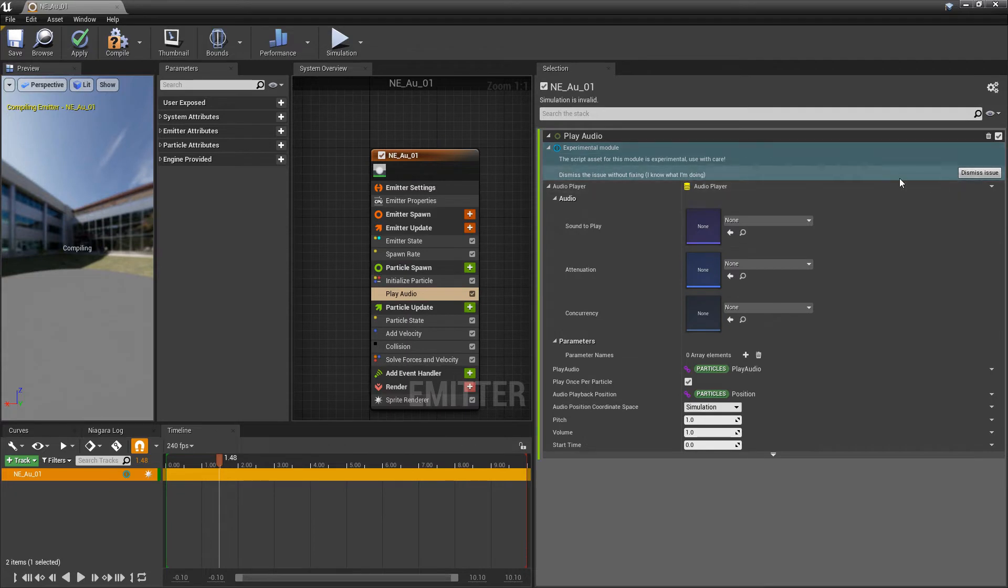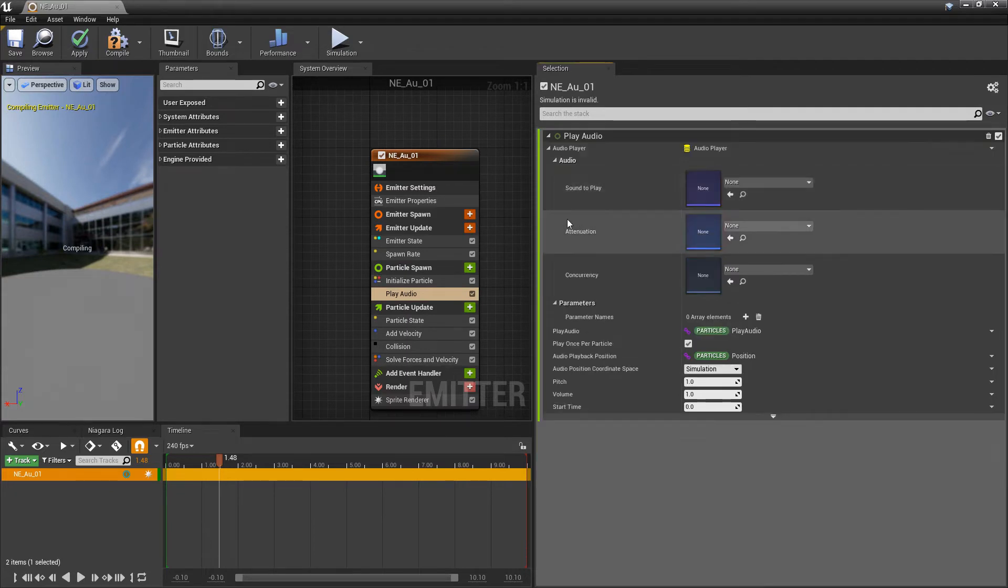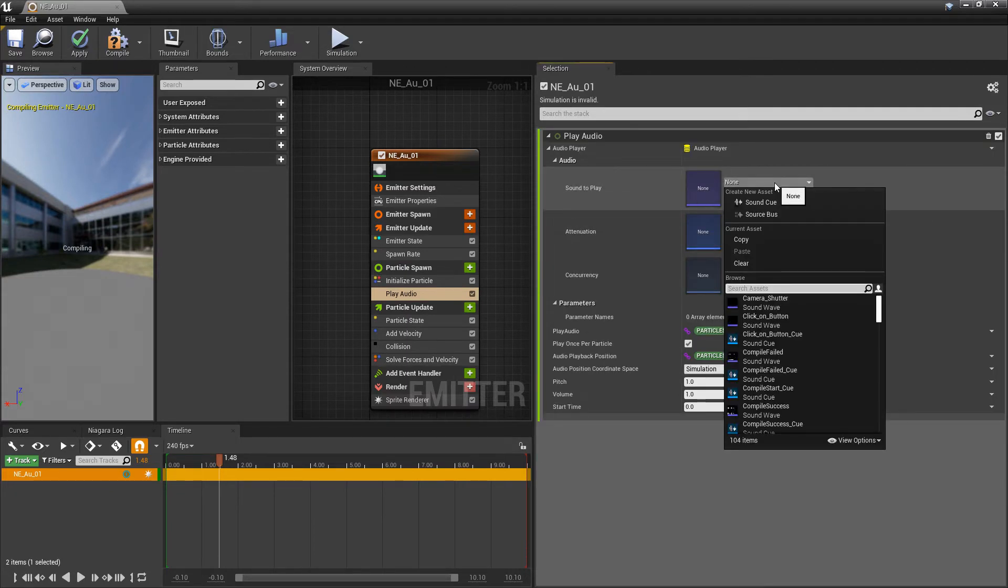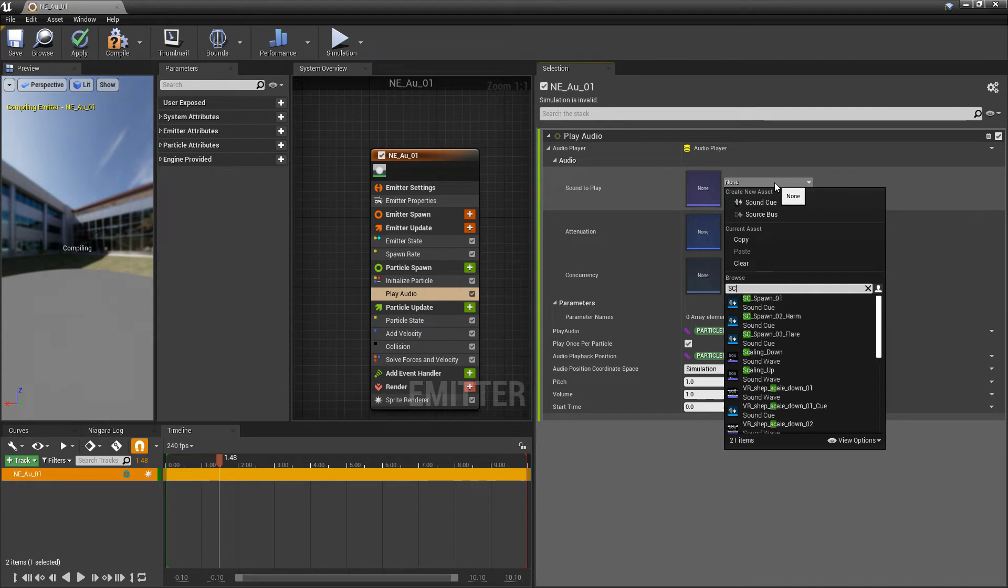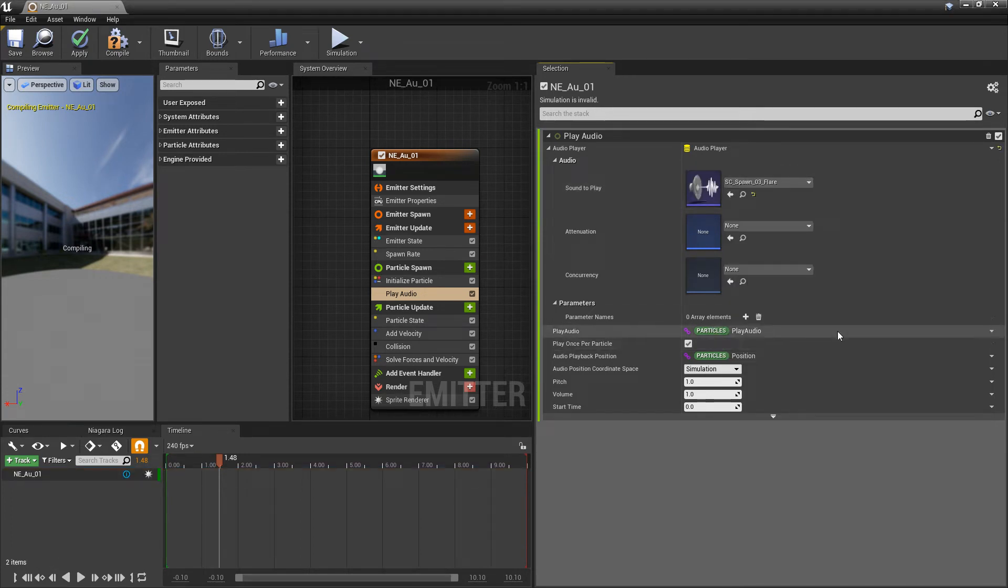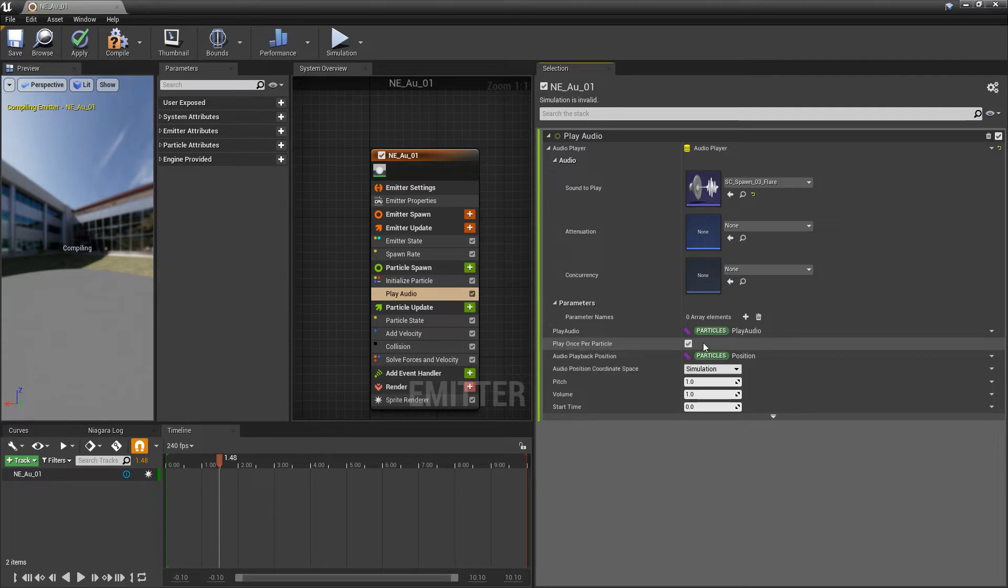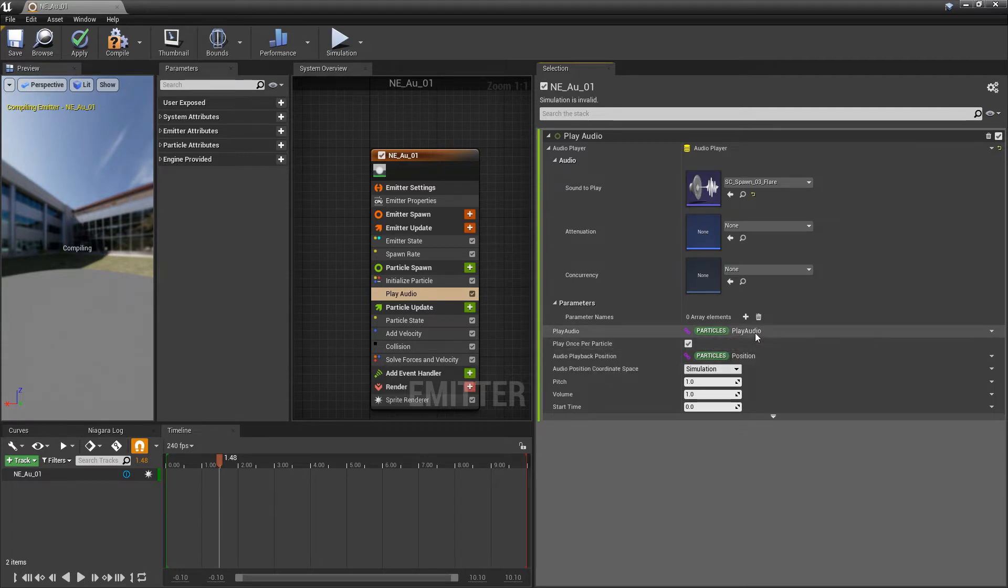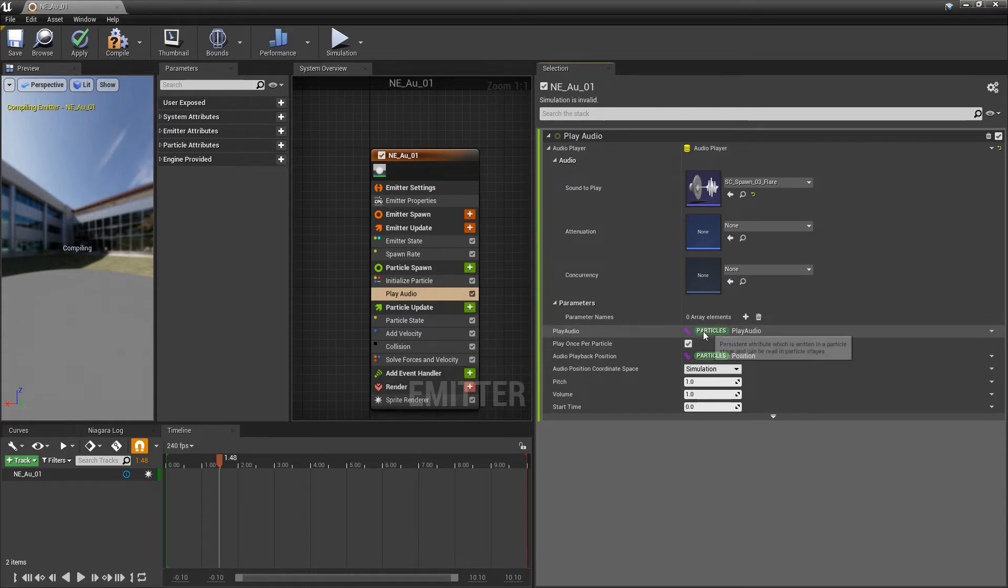In sound to play, I'm going to add my sound cue. I'm going to add my flare. And play once per particle is turned on. And then, this is going to be based on the particle's play audio parameter. And by default, this is set to false. So, we need to set this.